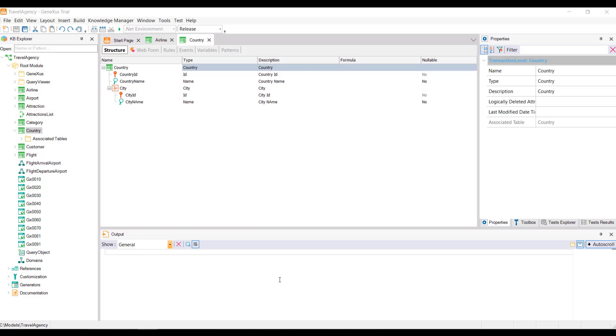Already at the beginning of the course, when creating the first transactions, the KB was sent to GeneXus Server. In this way, the administration of the KB is centralized in the server, and the developers remain synchronized with it, even though they will always work locally.